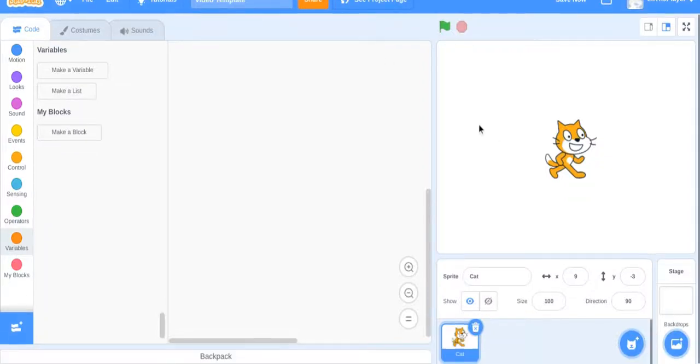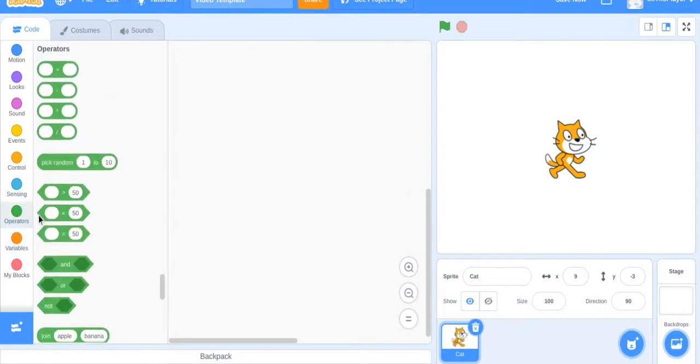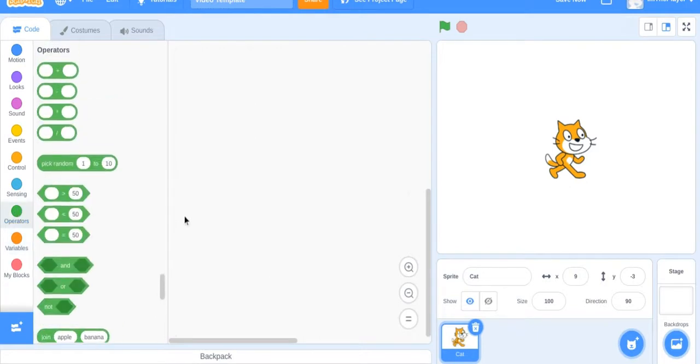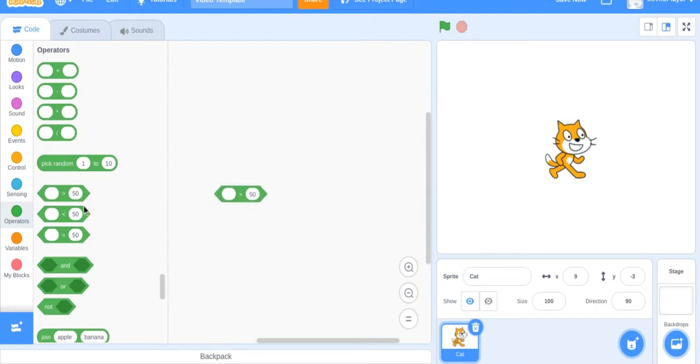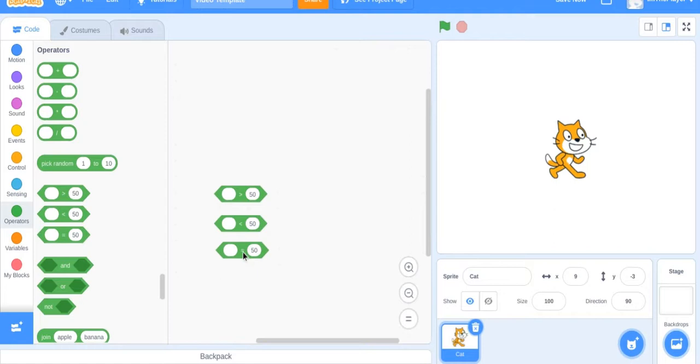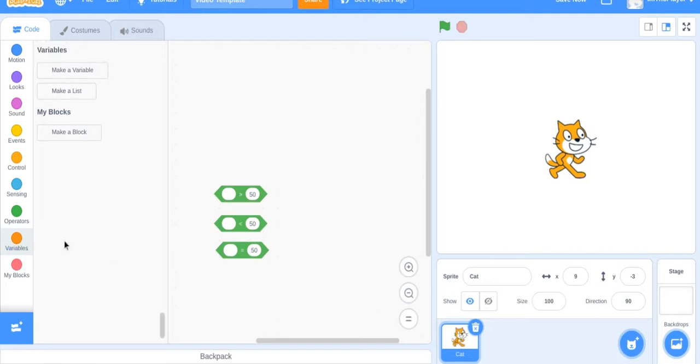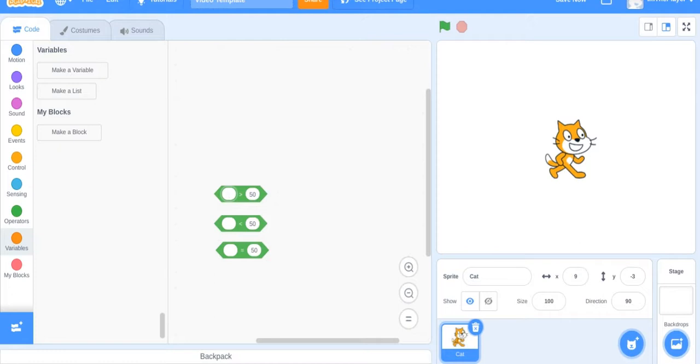Alright, so today we're going to be doing operators, specifically equality - greater than, less than, and equals to. This is basically a part two from last video because I showed how to use variables and how to relate them to operators. So I would go watch that video first, but if you already did or you already know, here's this video.